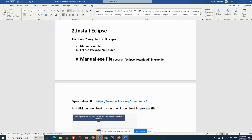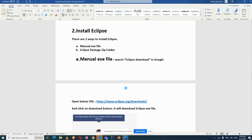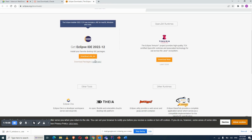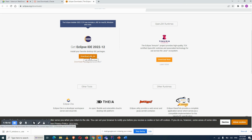Search 'Eclipse download' in Google — the steps are in the document. It will open the Eclipse download URL. In the downloads page you can see the Eclipse IDE. You can download via the exe file by clicking the Download button, or download the zip package by clicking on Download Packages.